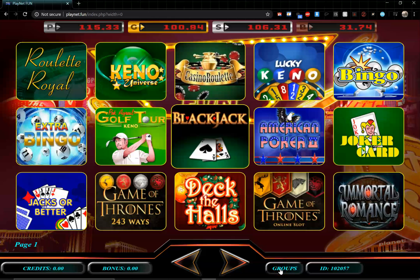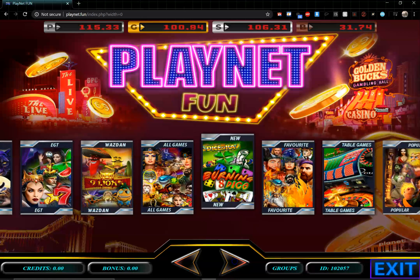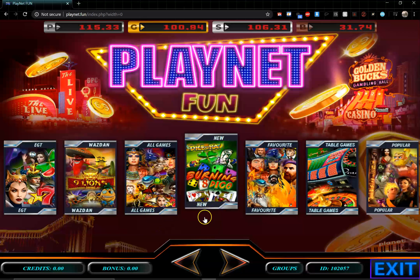Let's go back to the groups. As you can see, the games are split into different groups. Here you have all the games available on the site, and here we have all the new games. We are constantly adding new games, so any recently added games will appear in both the all-games section and their relevant category, as well as in the new games section.